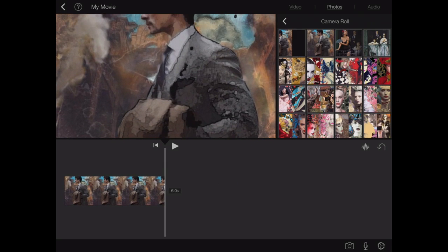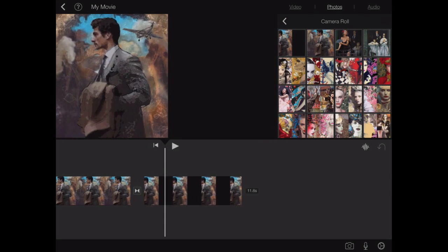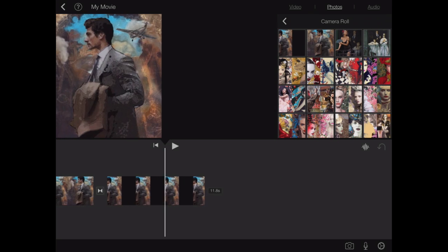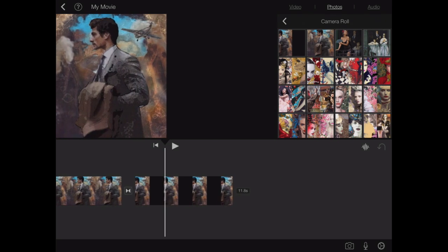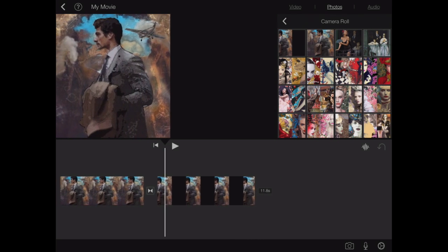And now I'm going to go ahead and grab that new photo that I just created. And now you see it's been formatted to fit vertically within the frame.